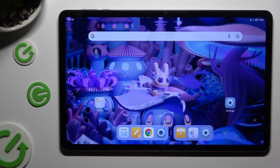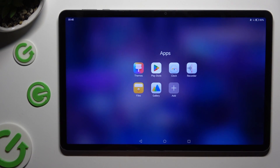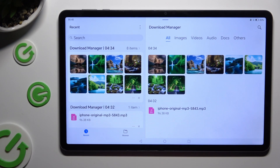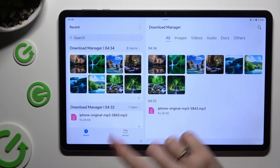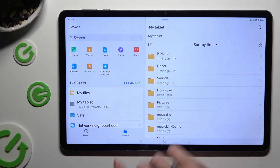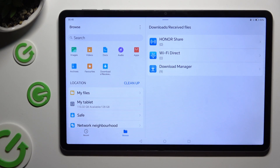First of all, you need to find an app called Files and click on it. Then click on Browse next to Recent at the bottom. Tap on the Downloads Received Files category. Lastly, tap on Download Manager.